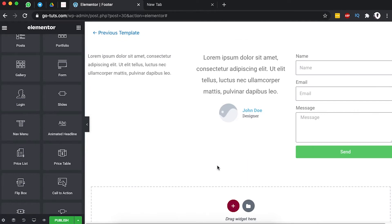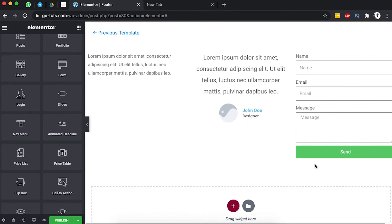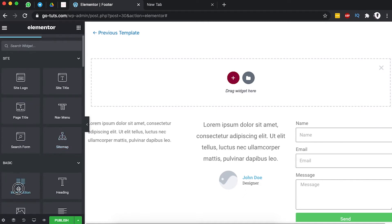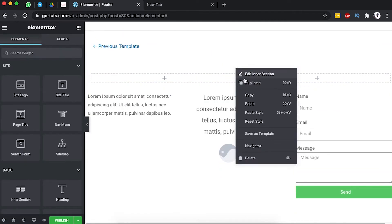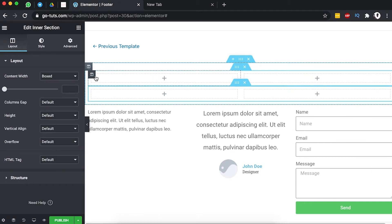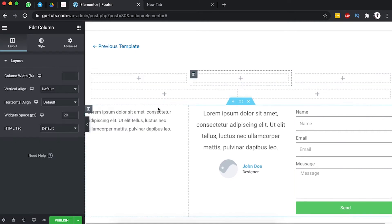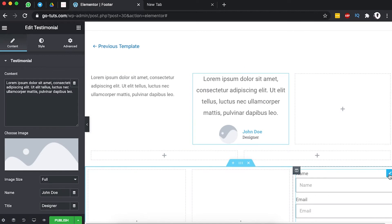Next we're going to create an inner section below that will display our footer navigation and copyright info. We'll add a new section and inside that section add an inner section. Then duplicate that inner section so we'll have two columns below — one for copyright info and one for footer navigation. Up here in the first inner section we'll add a new column and grab our widgets into each column.